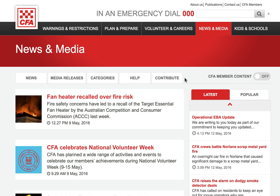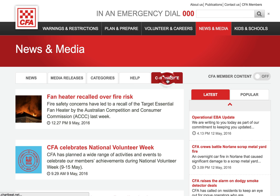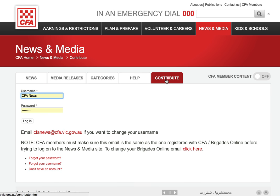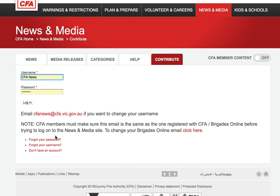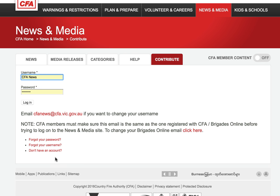To register an account or log in, you click on the Contribute tab. If you have an account, just enter your username and password. If you've forgotten your password or username, click here to reset it. And if you don't have an account, just click here.